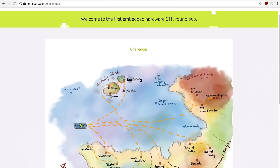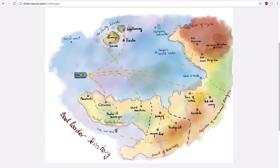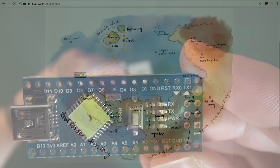Another easy challenge seems to be here in the reverse engineering category — the desert of reversing. By the way, whoever did the drawings for this CTF, I really appreciate it. It looks awesome. In this category we have to reverse engineer the programs that run on this Arduino board. So before we check out the next challenge, let's try to learn more about this platform.